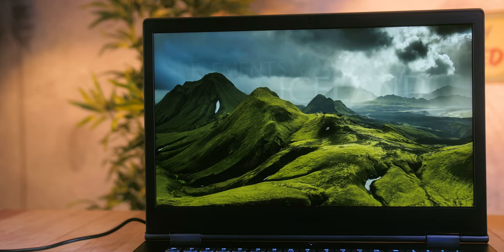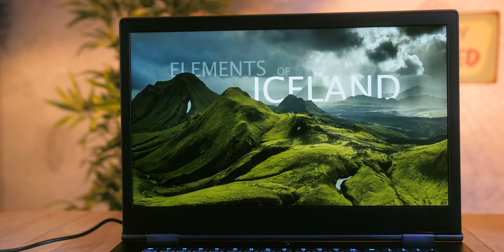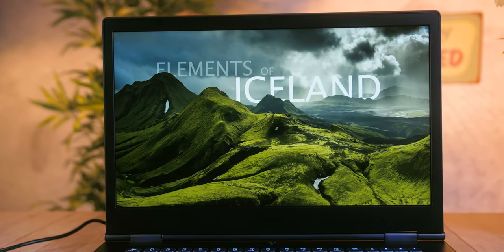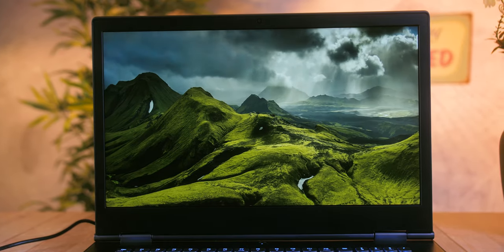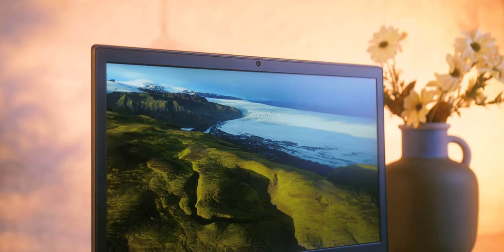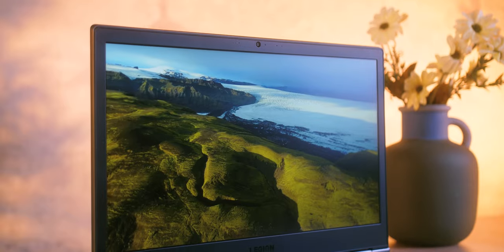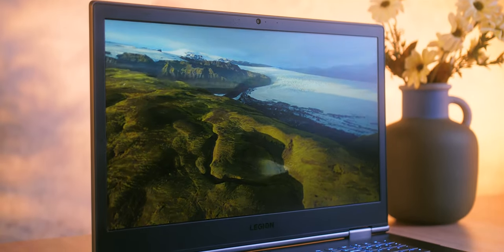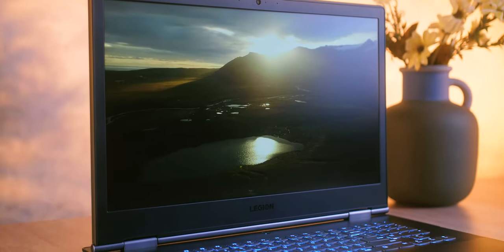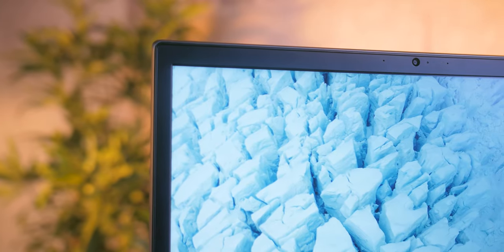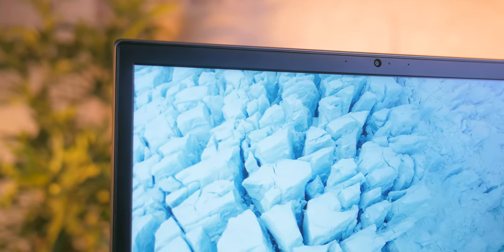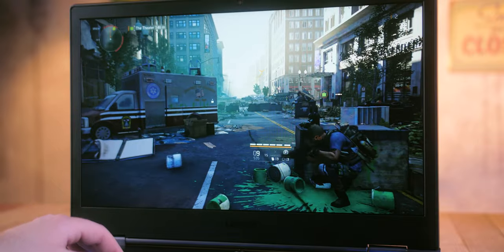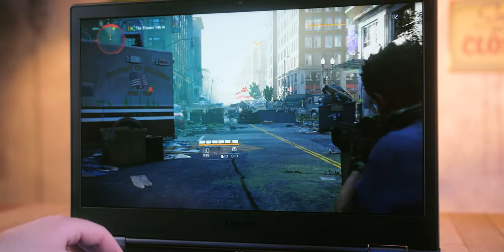The 17.3 inch display offers unparalleled application comfort and gaming experience. The Legion Y740 uses an IPS screen with a resolution of 1920x1080 pixels at a maximum refresh rate of 144Hz. The refresh rate is also dynamically adjusted to your frame rate thanks to G-Sync technology support, providing completely smooth animation in games without stuttering or tearing.